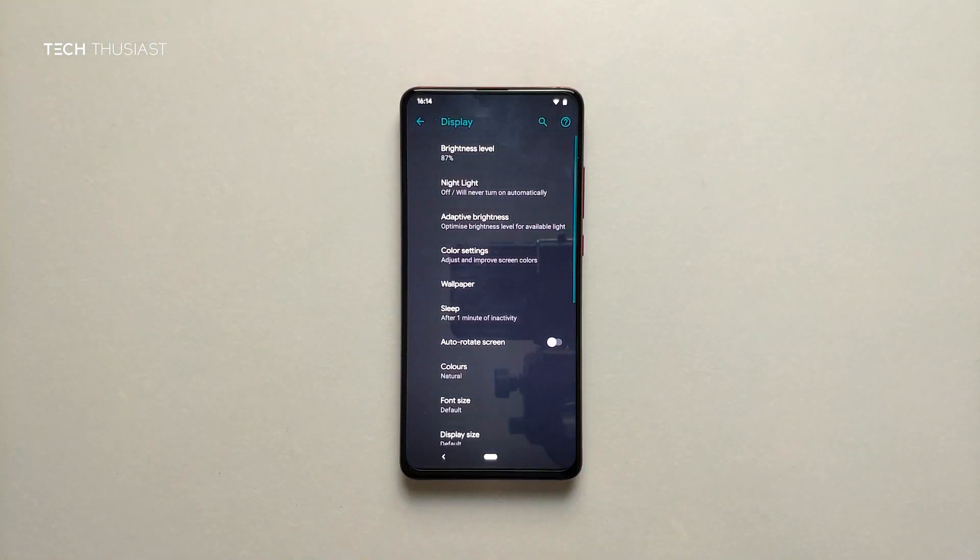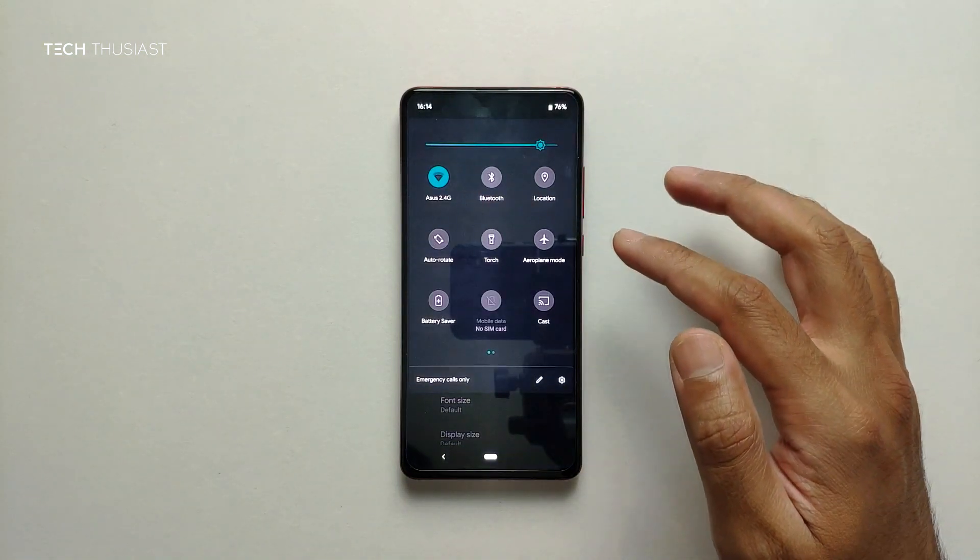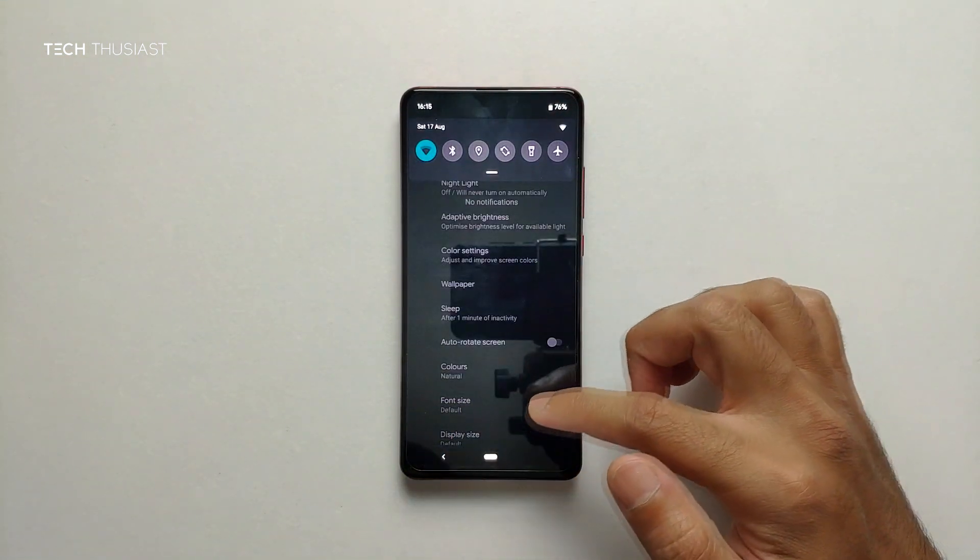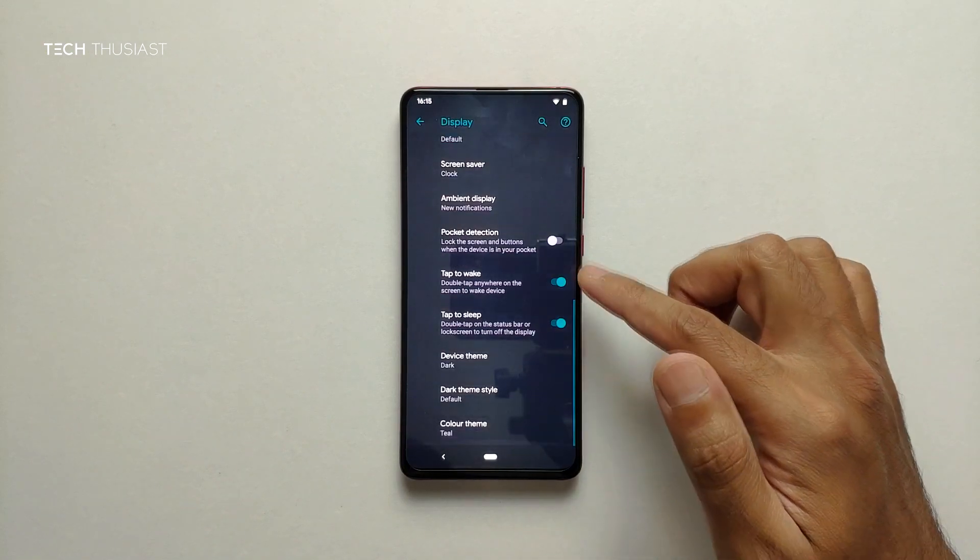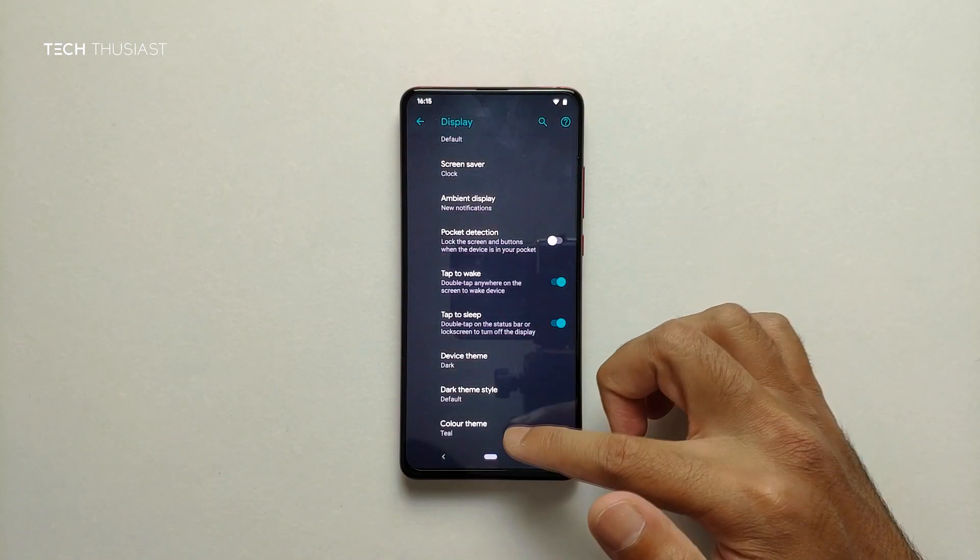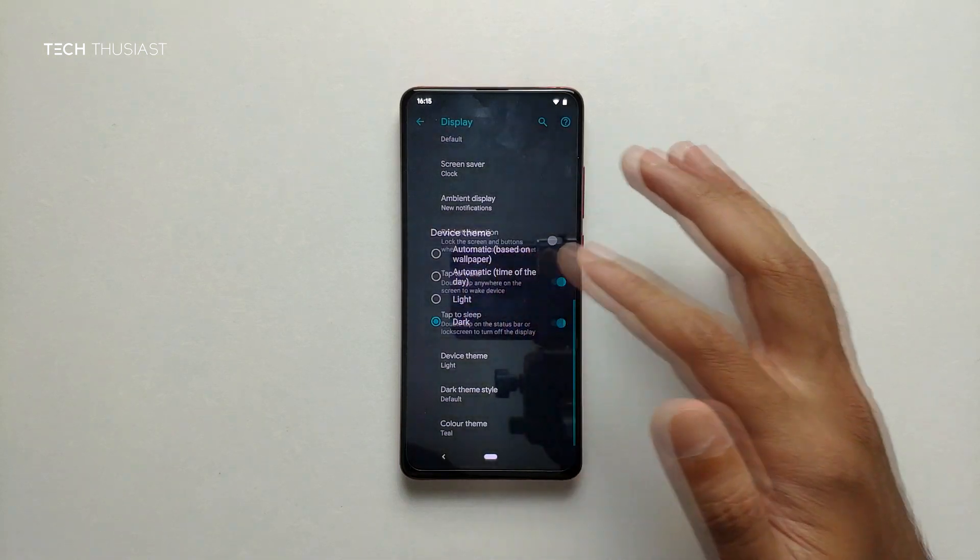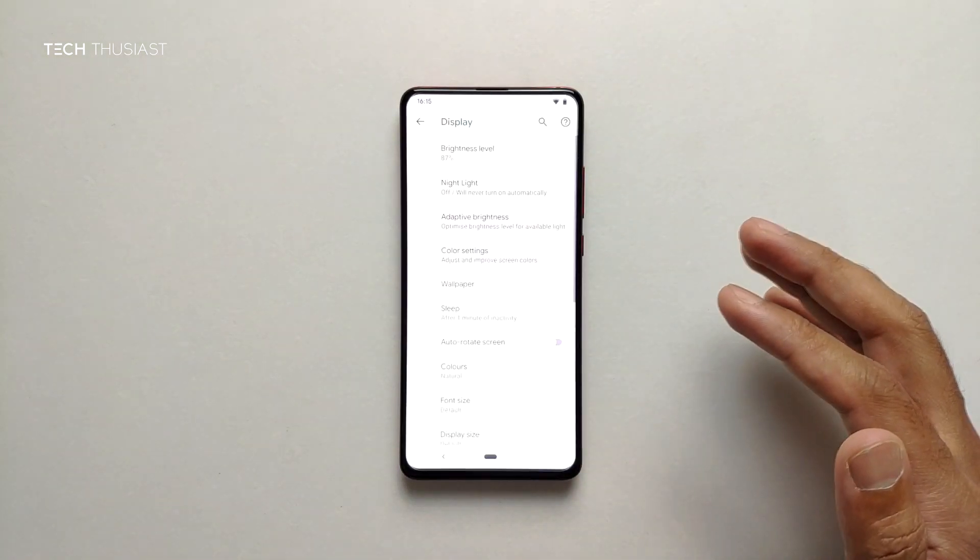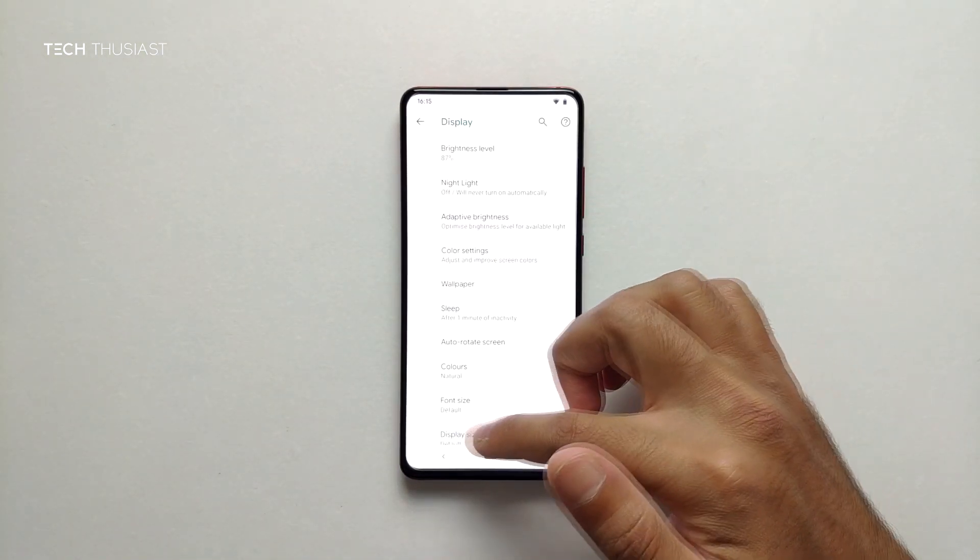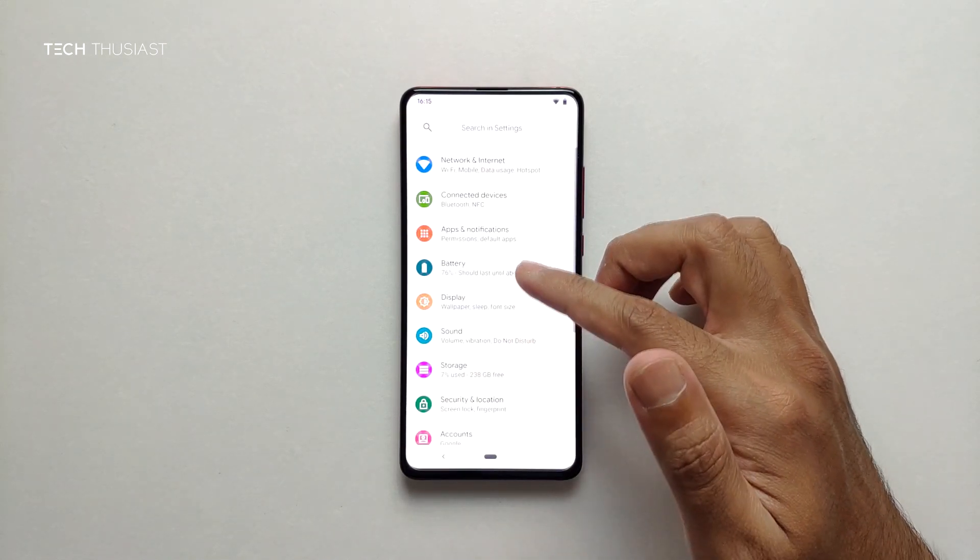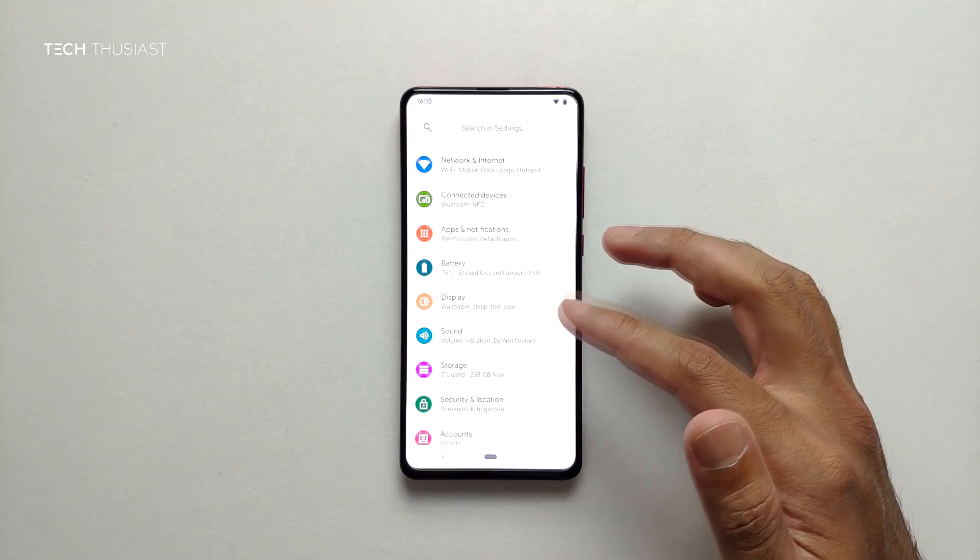If I swipe down you can see it has changed and if I go all the way to the bottom once again you can see that. Let's change the theme to light again and I'll leave that there.